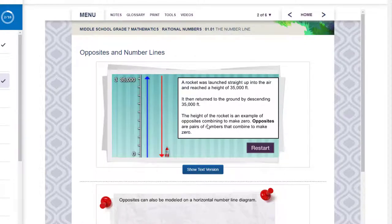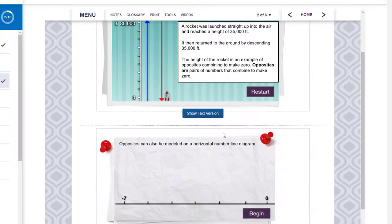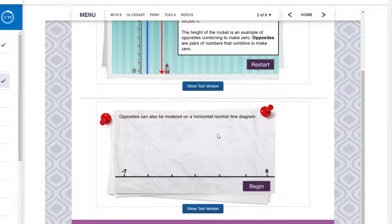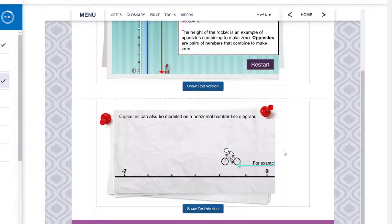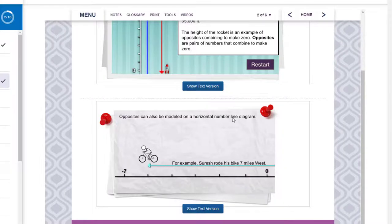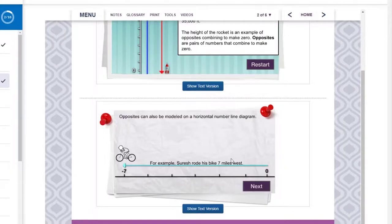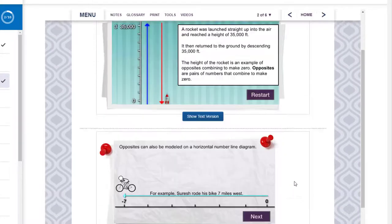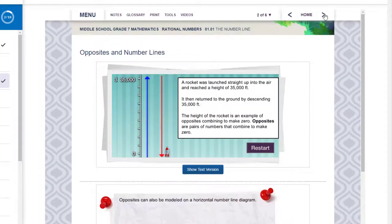So they're talking about opposites combining to make zero. This is something you're going to be assessed on. So anytime they're teaching you this, not only do you learn what you're going to be assessed on, you learn how they're going to assess it. All the way through make sure you are clicking on the animation so you can learn what they're teaching you on each page. When you complete a page you can hit the arrow to go to the next lesson.